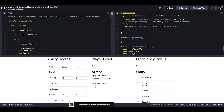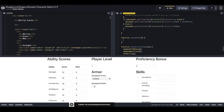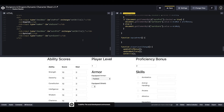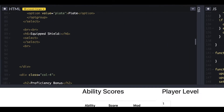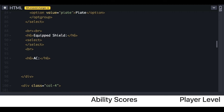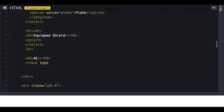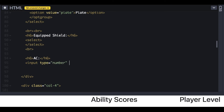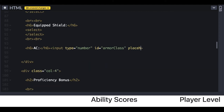Before we can do anything with this function we need to create our AC value so that we have an actual number to modify based on the equipped armor and the dexterity bonus. We'll hop back into the HTML, add a small heading called 'AC,' and below that add an input of type number with an id of 'armorClass' and a placeholder of zero.